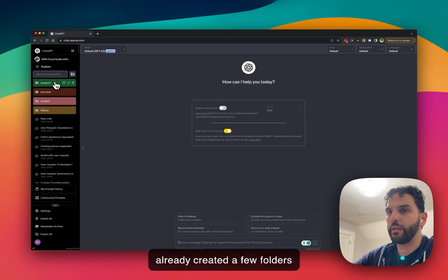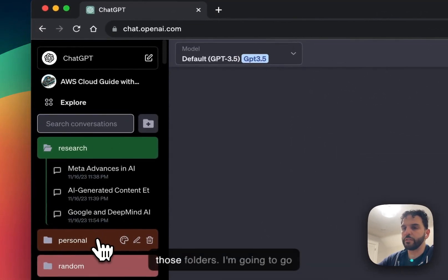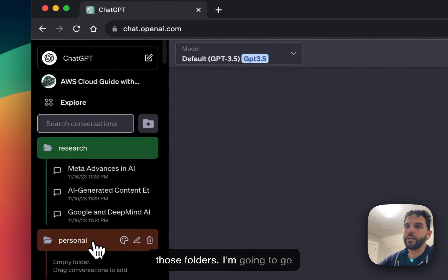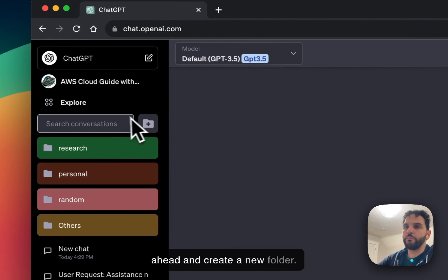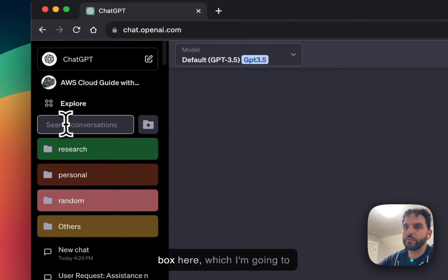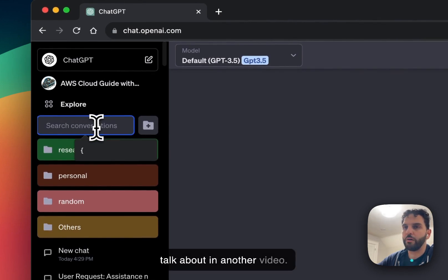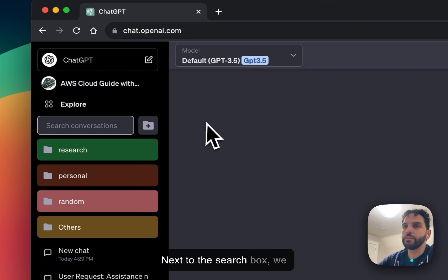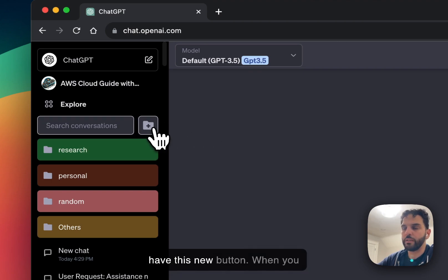I've already created a few folders up here. That's why you see those folders. But I'm going to go ahead and create a new folder. So at the top, now you see a search box here, which I'm going to talk about in another video. But next to the search box, we have this new button.